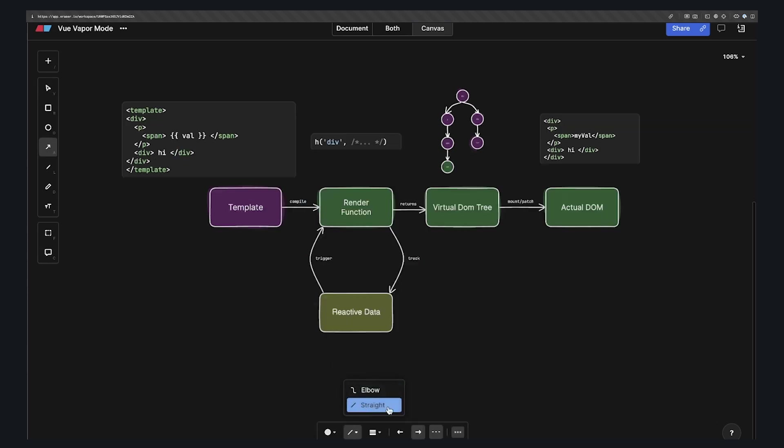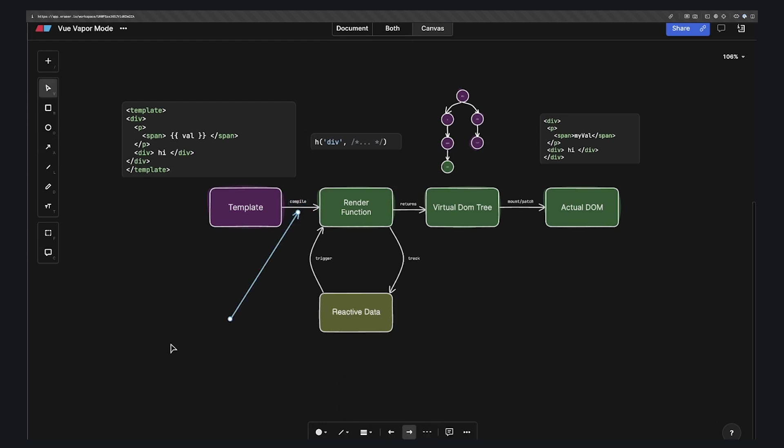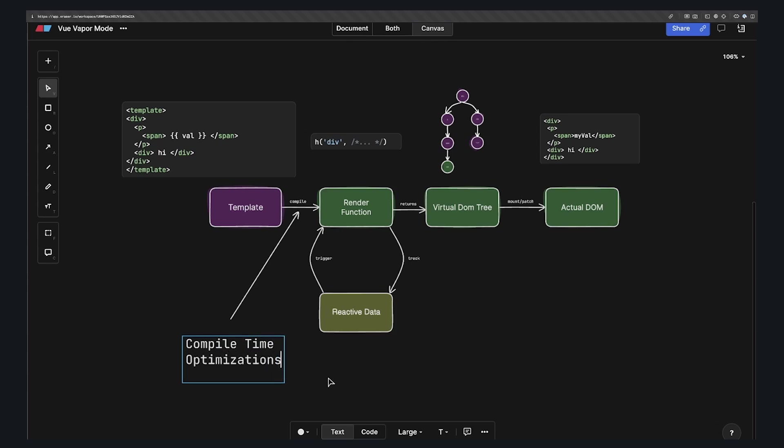But one cool thing that Vue does with its virtual DOM that tools like React don't, or at least don't do yet, is that since there's the step of compiling templates into the render function, there's some compiler time optimizations that Vue makes.